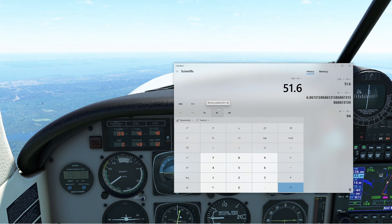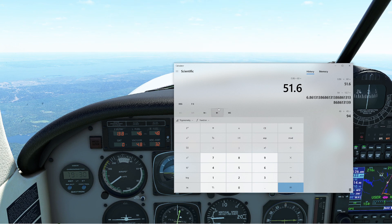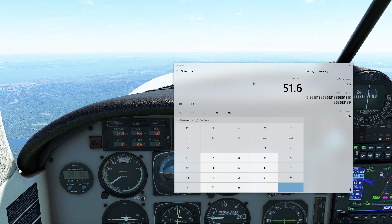0.86 times 60 is going to be 6 hours and 51 minutes of fuel on board this aircraft right now. This is a very long-range aircraft, and I don't think my bladder could last 6 hours and 51 minutes.